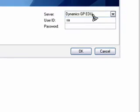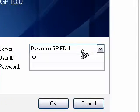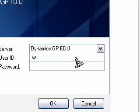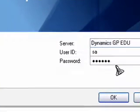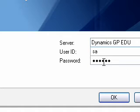Logging in and logging out of Dynamics GP10. When you have clicked the Start menu and on the Dynamics GP icon, this is what shows up. Notice that we are going to load Dynamics GP EDU. We are the System Administrator, or SA, and it's time for us to put in our password, which you previously have set up when you installed the program.